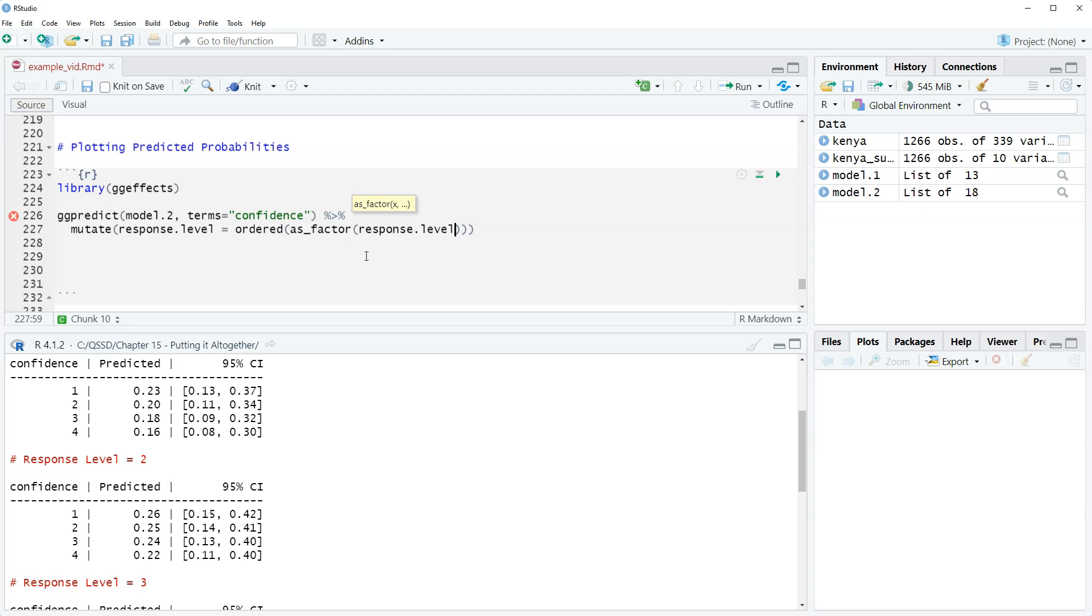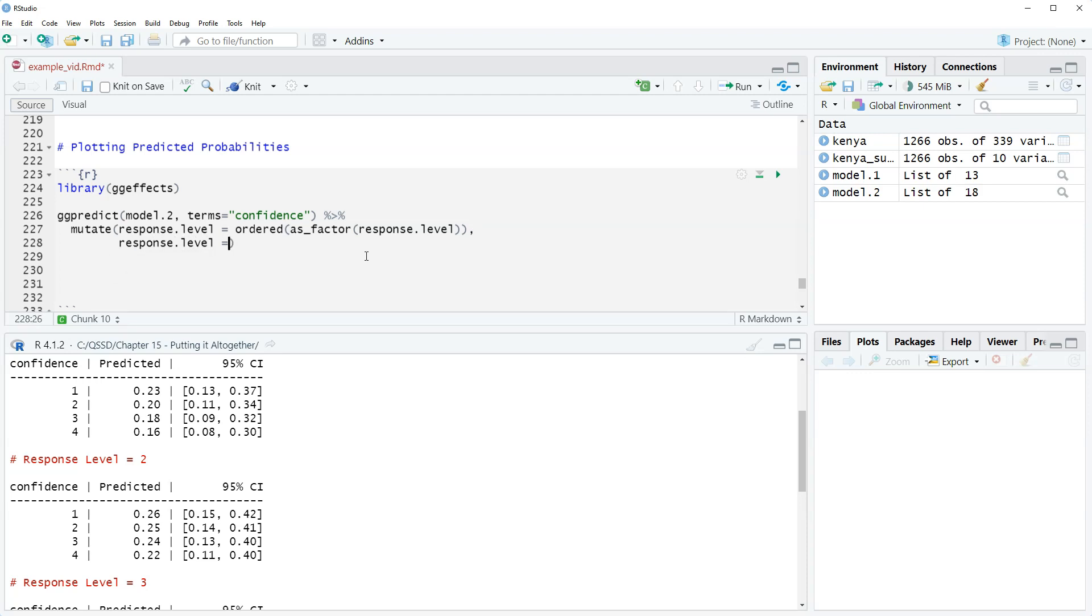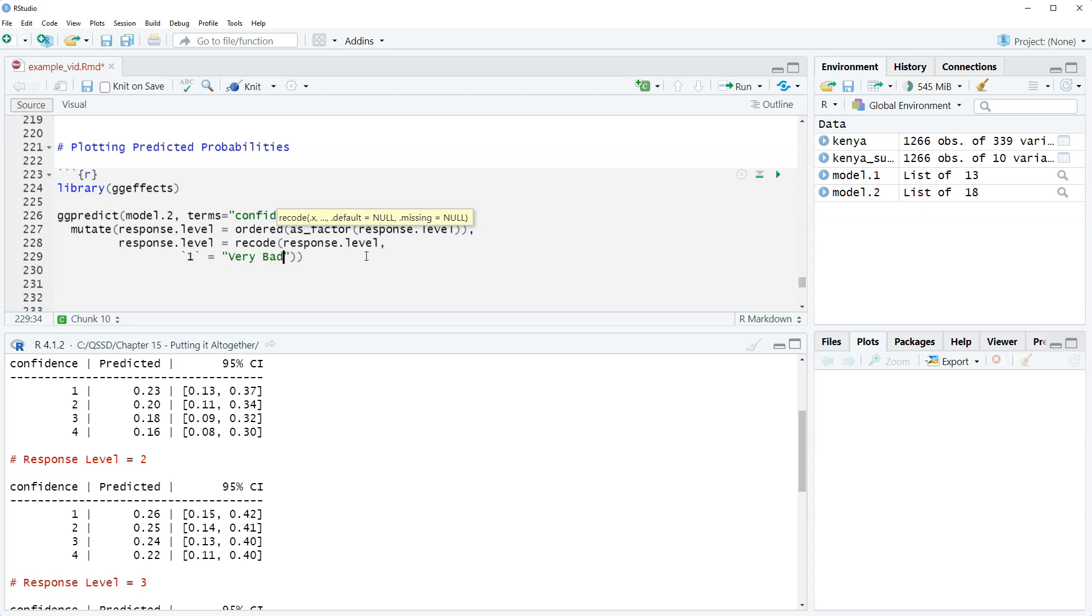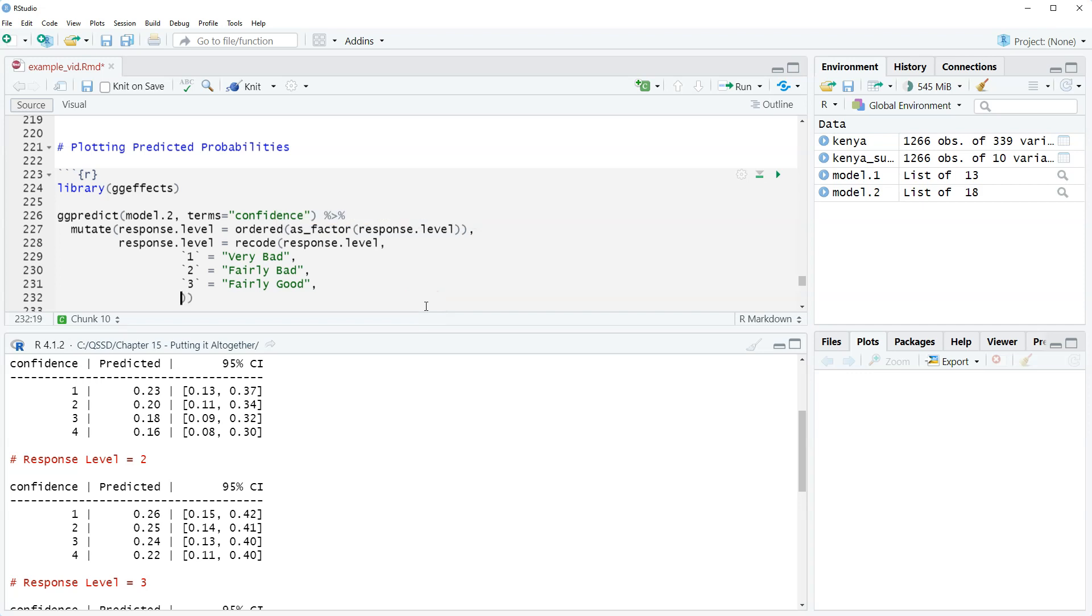Response level, and then we're going to go outside of it, comma, then response level equals recode response level. And then we'll add, I'm going to pull this back, we're going to add our labels here. So we have one equals very bad, comma two equals fairly bad, comma three equals fairly good, and then comma four equals very good.